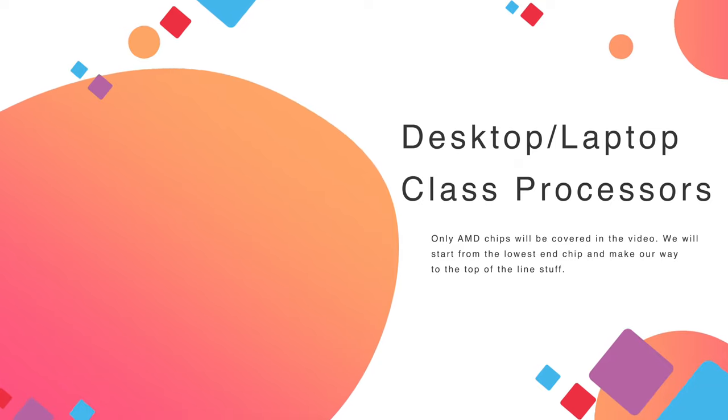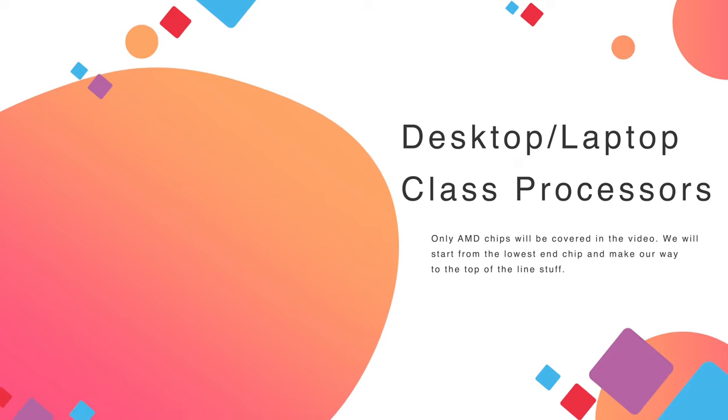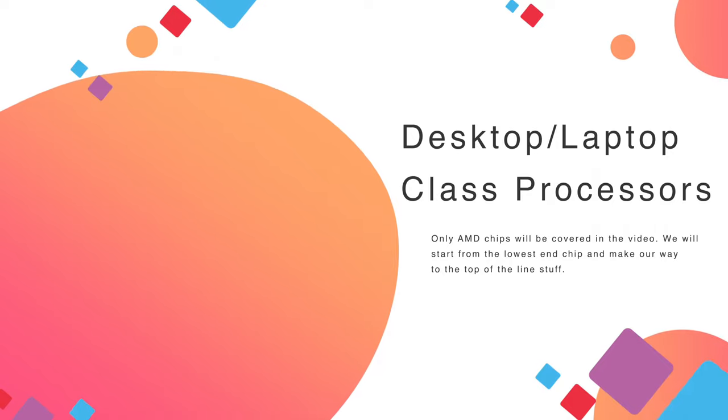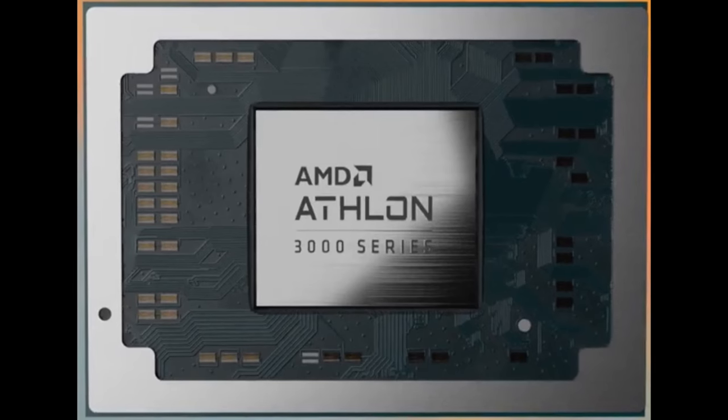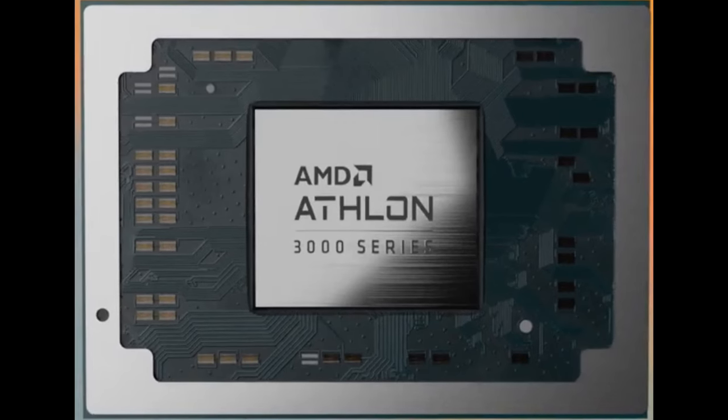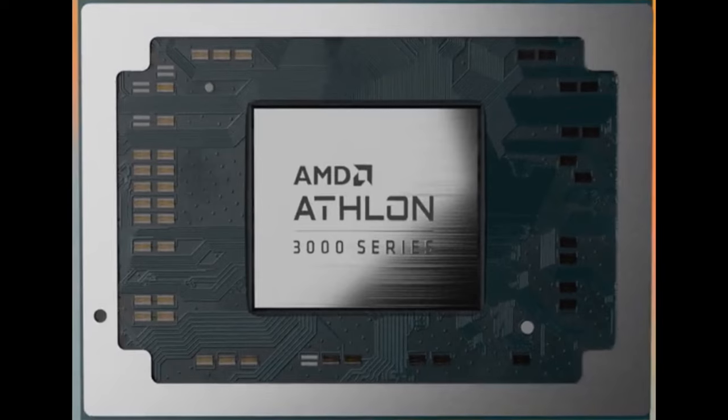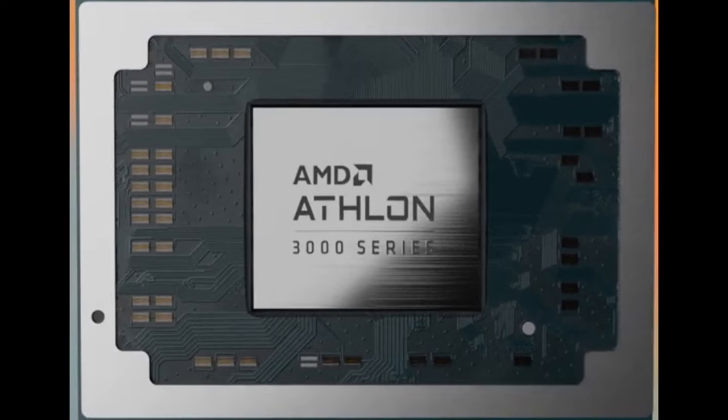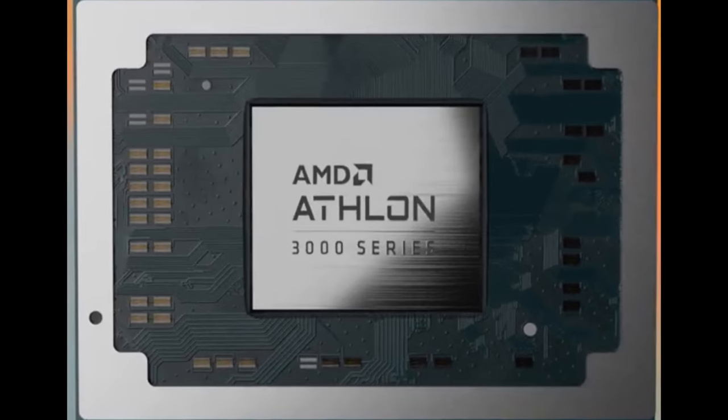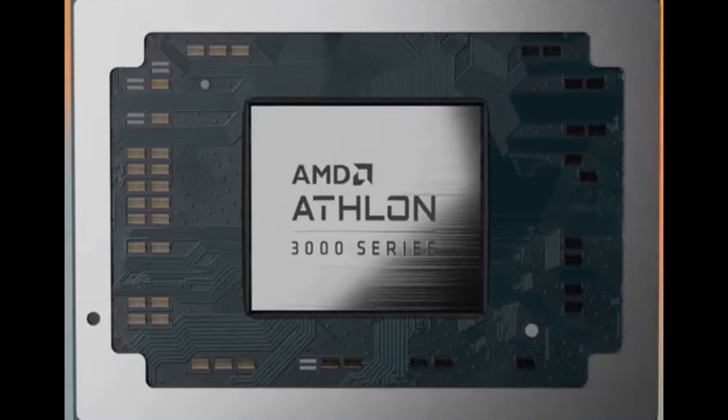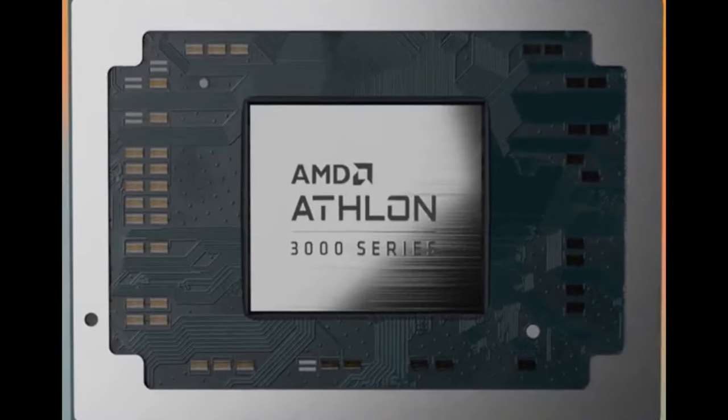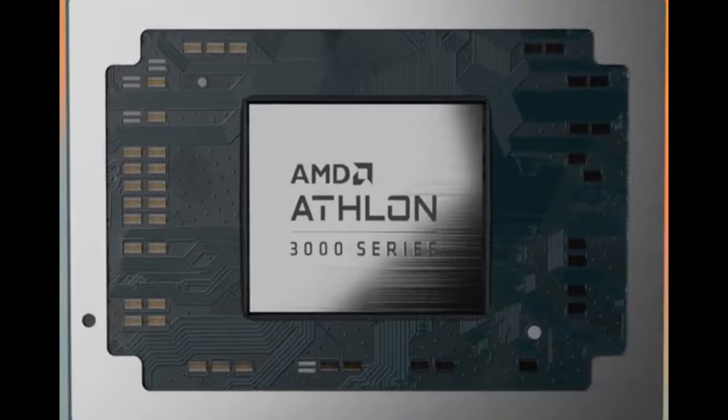And the second thing is we'll go chronologically from the lowest end processor to the top tier stuff to make things as simple as possible for you. Let's get into it. At the very bottom of the food chain, we have the AMD Athlon processor. This is the silver variant we're talking about because there are two types.